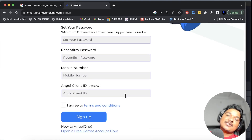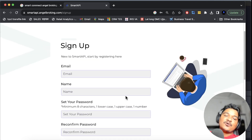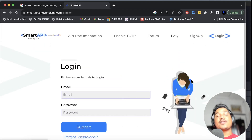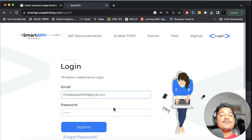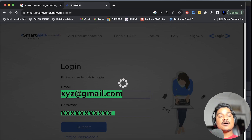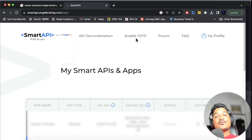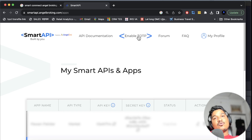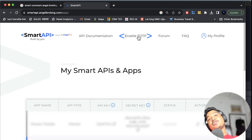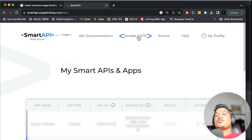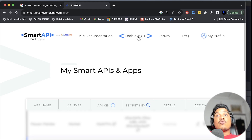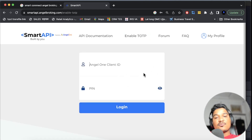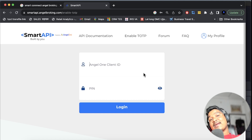Angel client ID is your username. Just put it and do the sign-up. Once you get your username and password, go to login and put the email ID which you used earlier. Then do the submit. We have to enable the TOTP. So once you click on 'add options' it will ask you to scan a QR code or enter an alphanumeric code. Enable TOTP service and then put your Angel client ID and PIN.